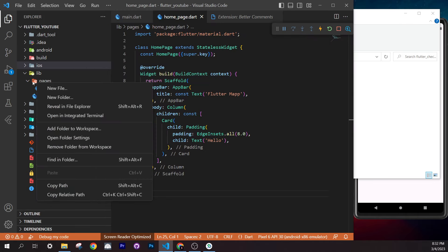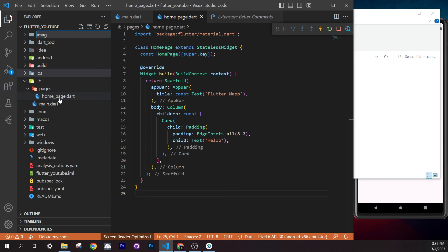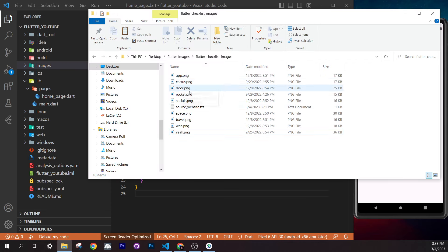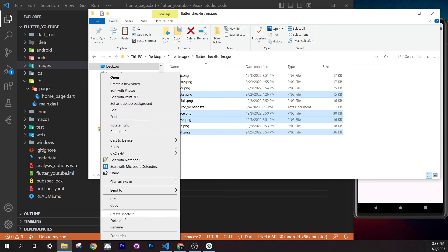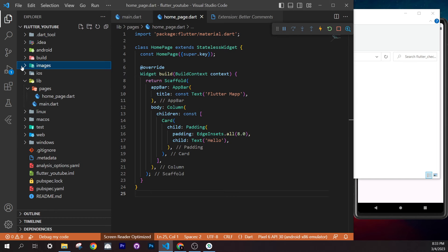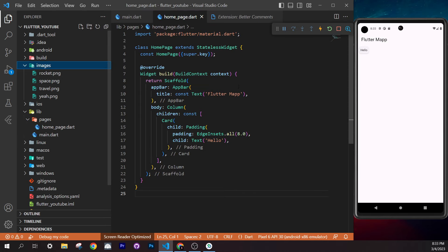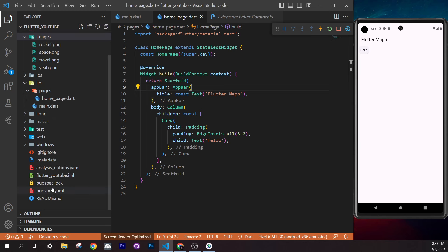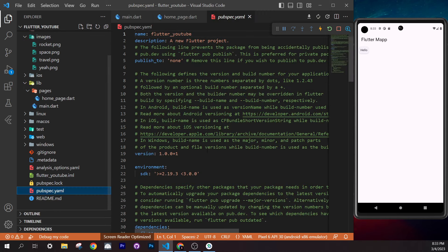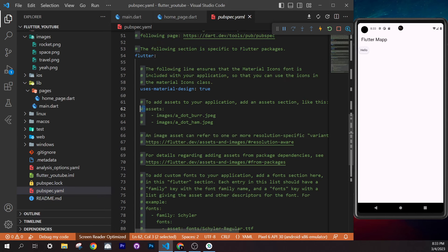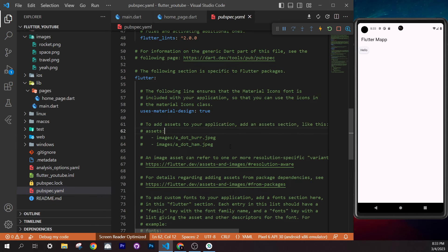To register images, open `pubspec.yaml`. Scroll to the `assets` section. Be very careful with indentation in this file. Position your cursor correctly, remove the comment hashes and extra spaces as needed, and set the asset path to `images/`. Then click 'Get Packages' in the terminal to apply the changes.